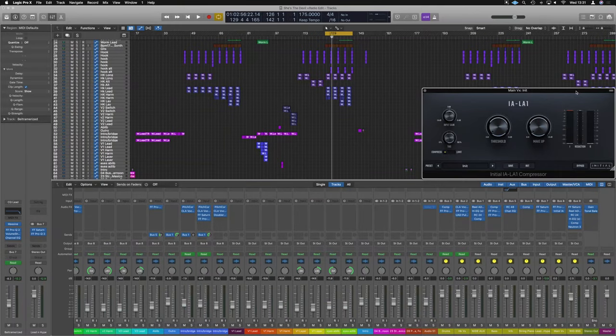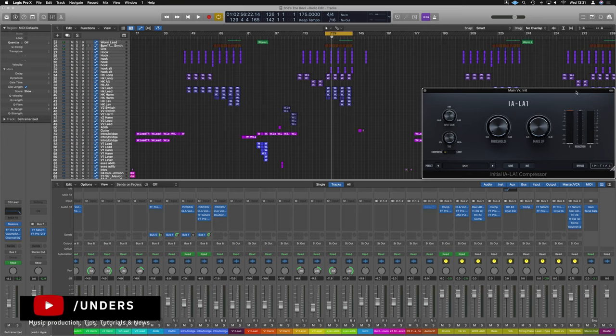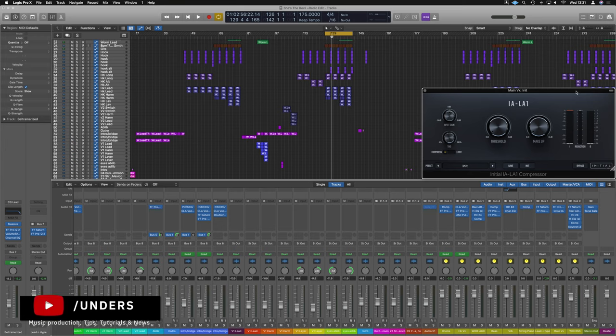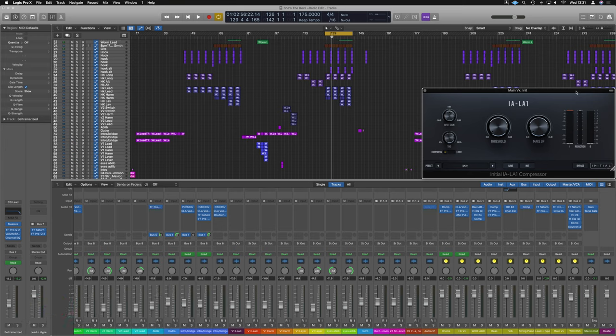Hello there ladies and gents, I just want to dive in with a really quick thing today, showing you the Initial Audio IA-LA1.